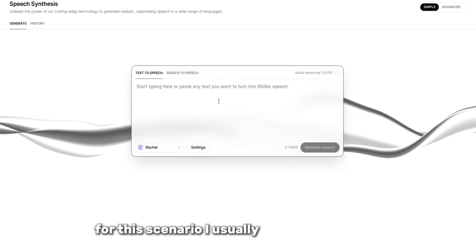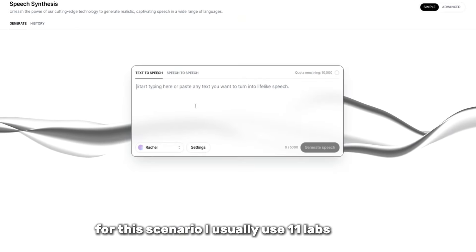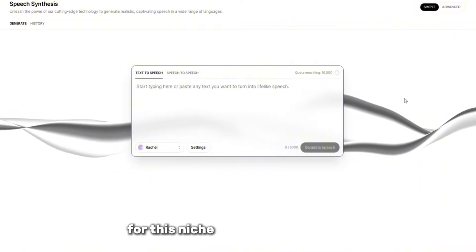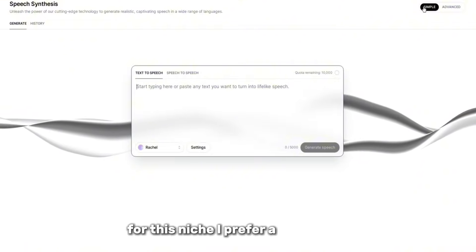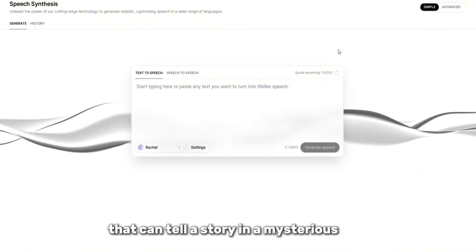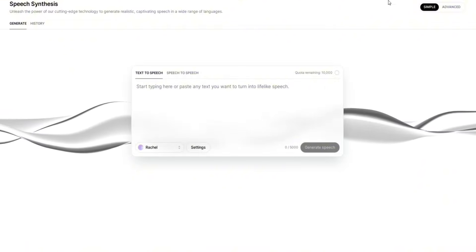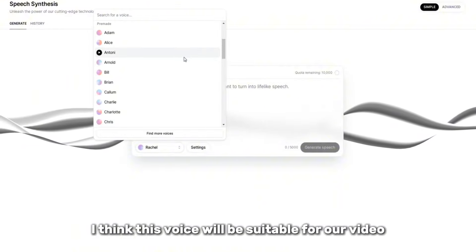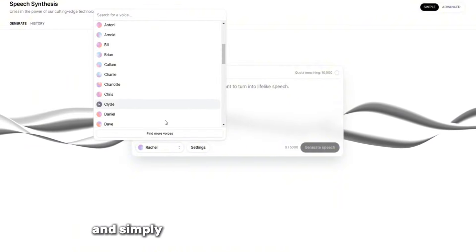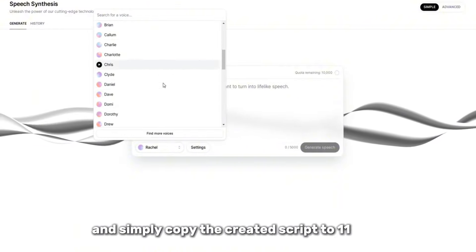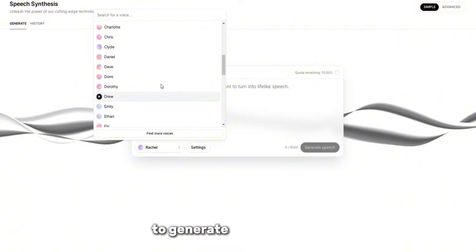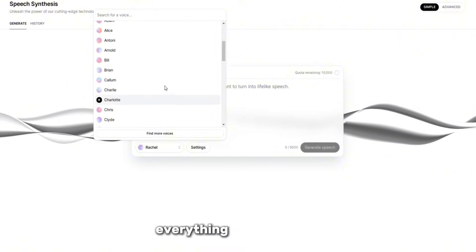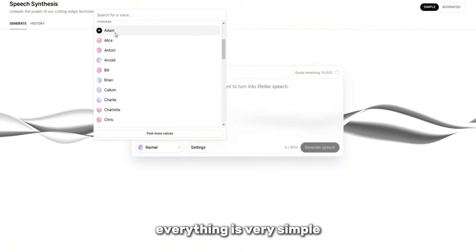I usually use 11 Labs for this. For this niche, I prefer a deep voice that can tell a story in a mysterious way. I think this voice will be suitable for our video. Select it and simply copy the created script to 11 Labs to generate the voiceover. Everything is very simple.